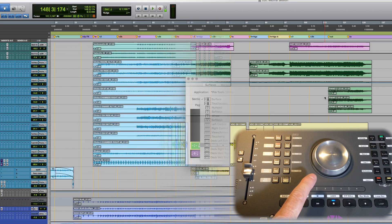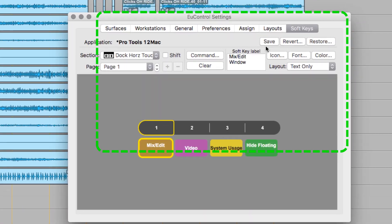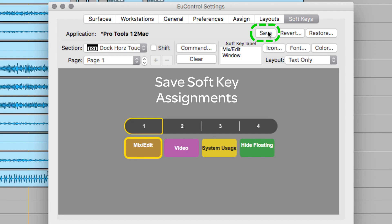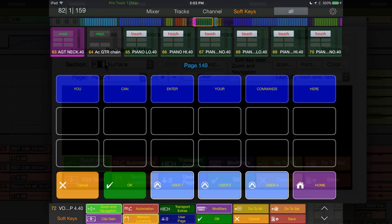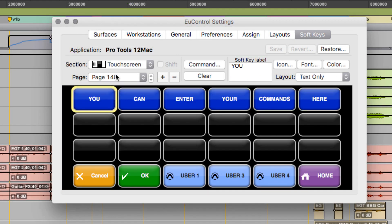Remembering to save your work as you go is always a good thing, so press Save in U-Control here. Now let's create a soft key on a user page in the soft key section of Pro Tools Control.